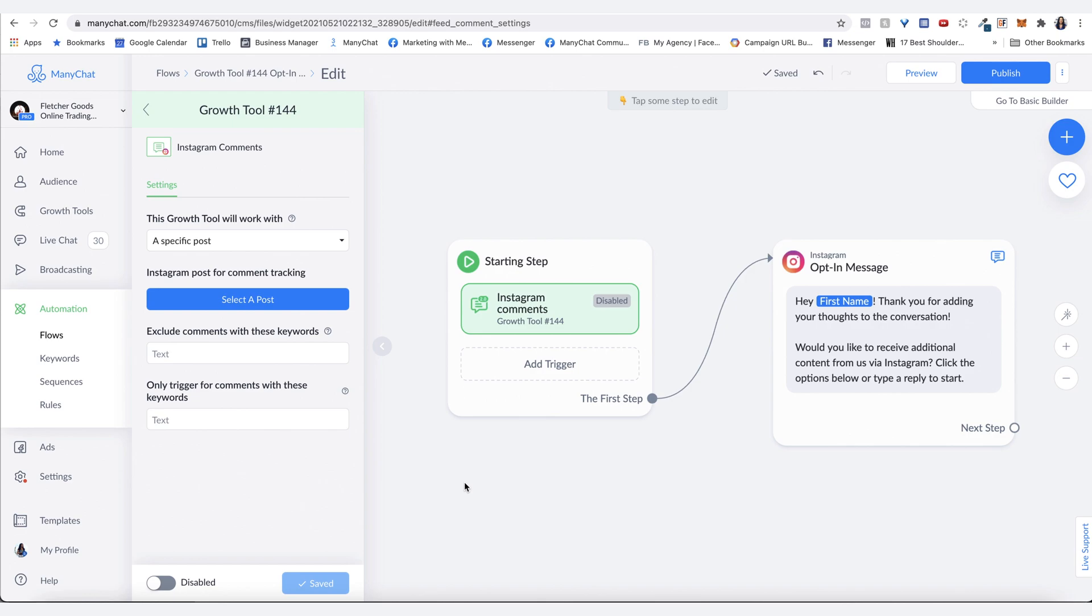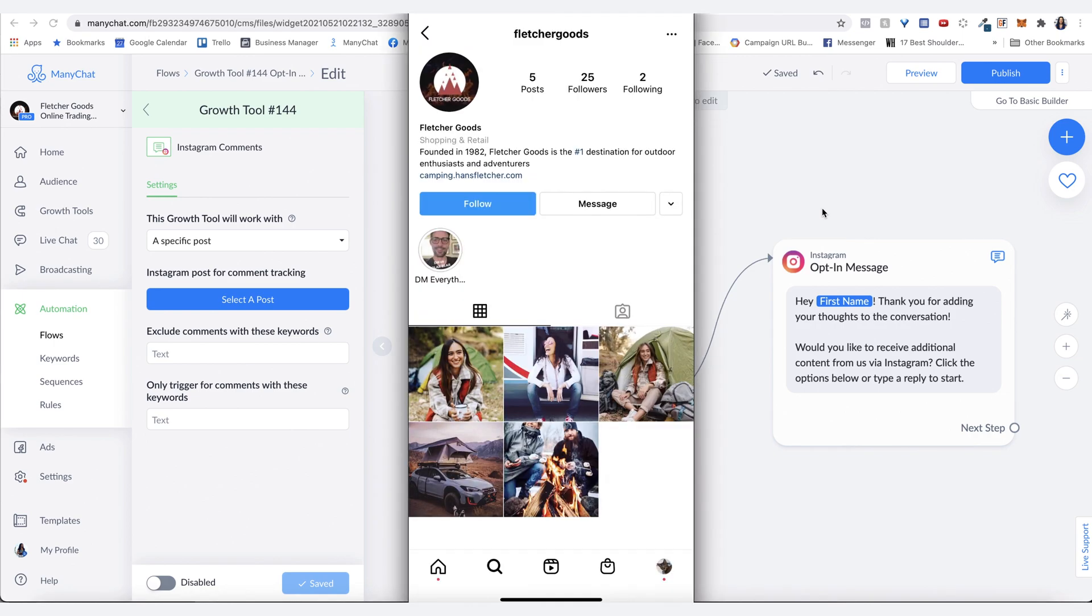When you have the giveaway post, you can ask a question like to enter into the giveaway, let us know below your favorite X, something along those lines that is related to your brand or the product.